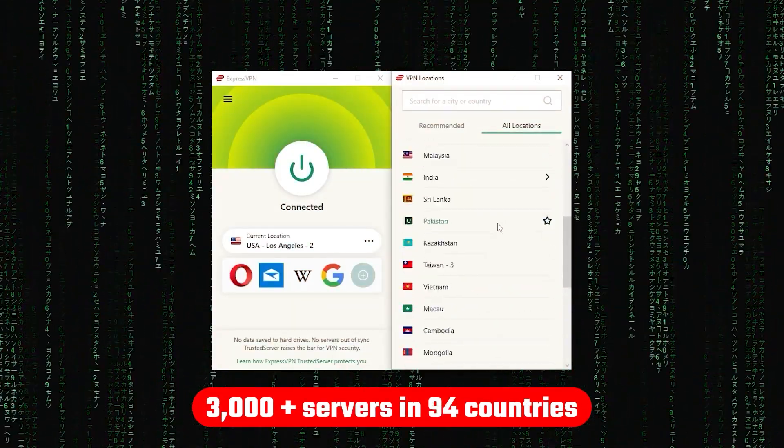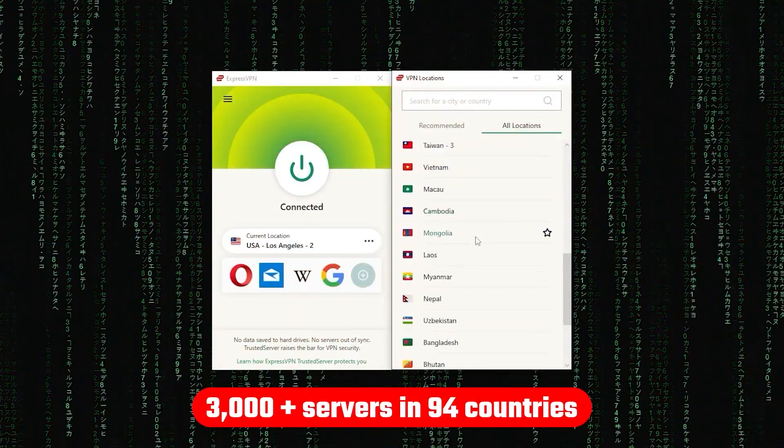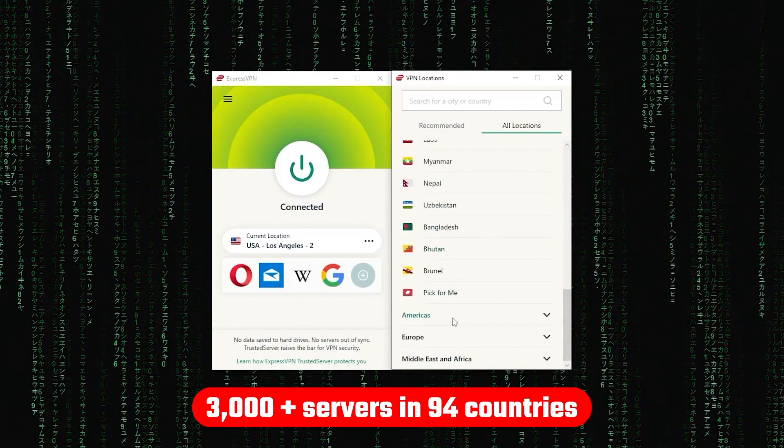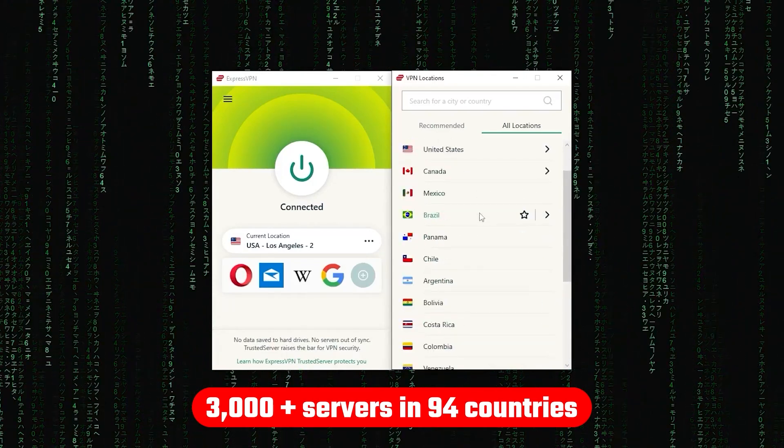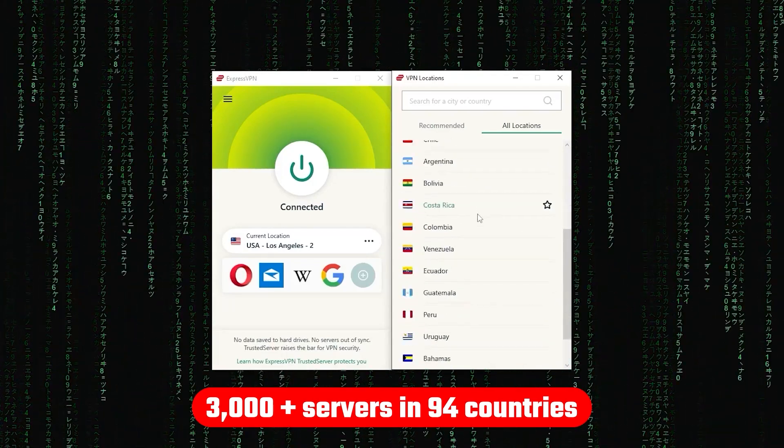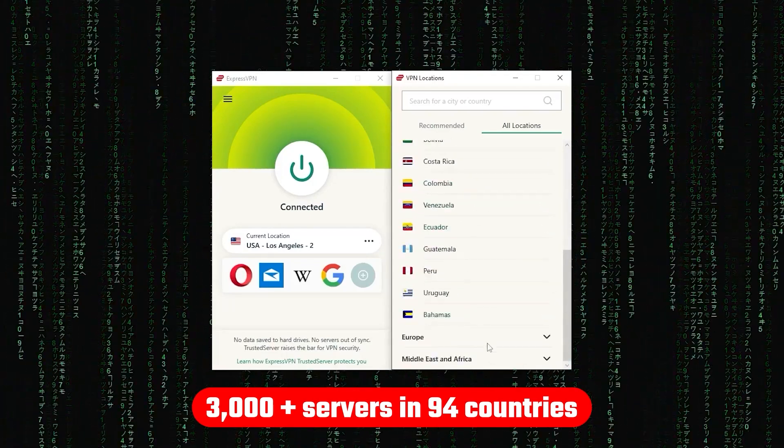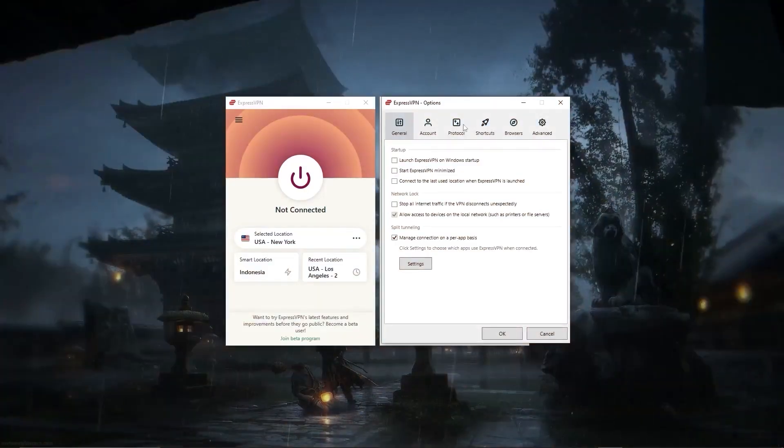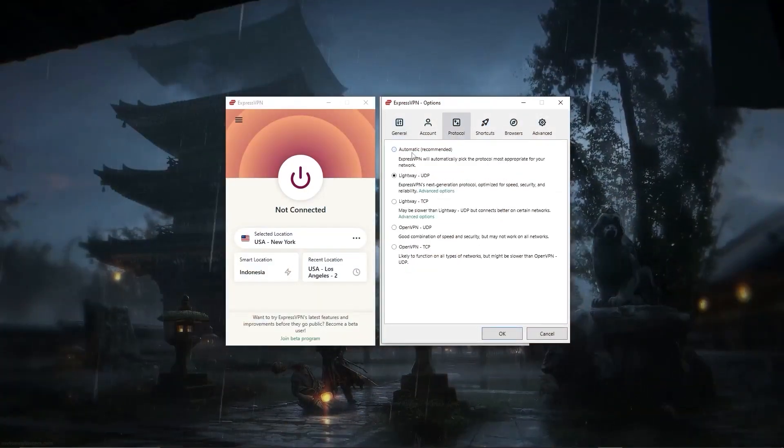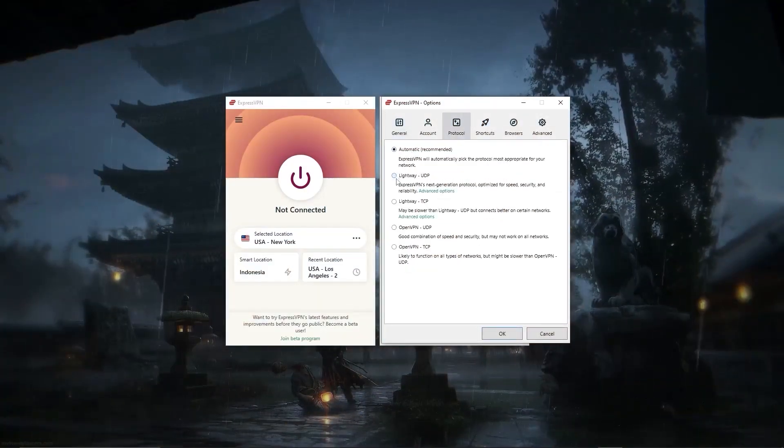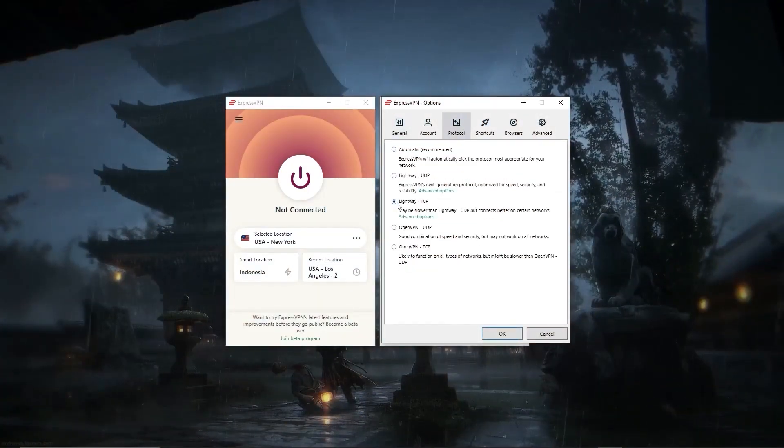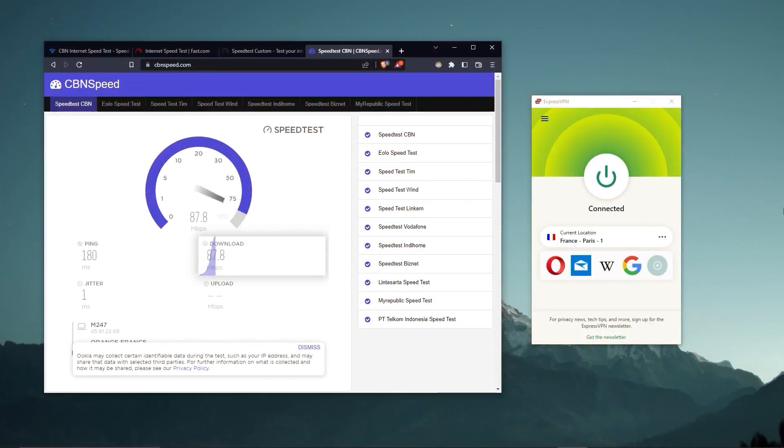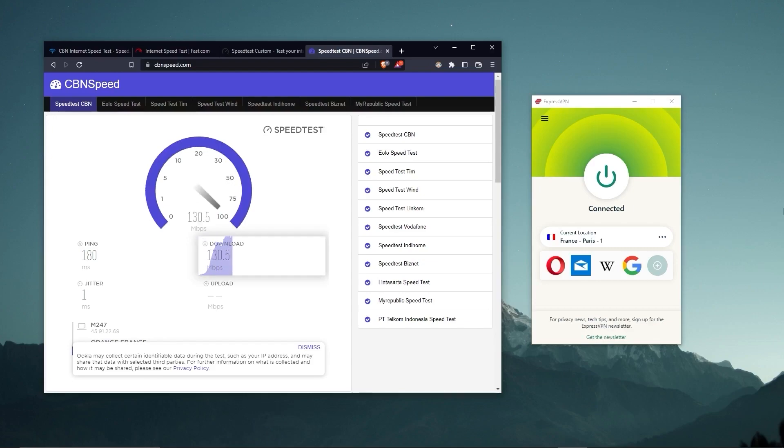Other than that, ExpressVPN has over 3,000 servers in 94 countries, allowing you to access almost any content from all around the world. But what's so impressive about these servers is their consistency and reliability. Whether I'm streaming, gaming, or torrenting, I've had great speeds and uninterrupted connections.